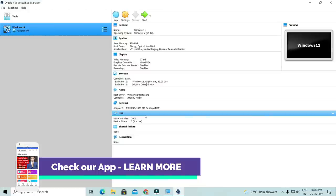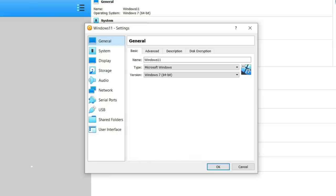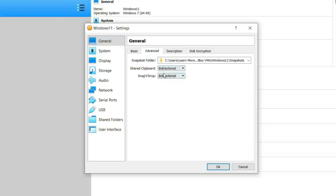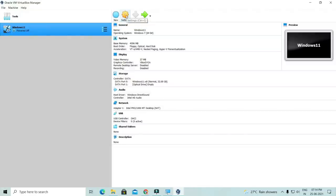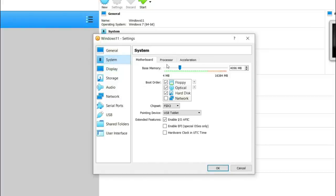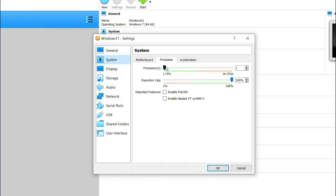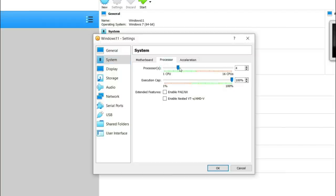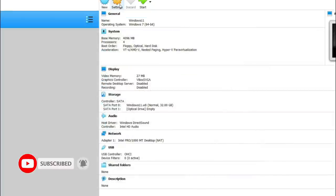After that, you need to do more settings. Go to the settings button — under Advanced, set the shared clipboard to Bidirectional and click OK. Then click on settings again, choose System, then Processor. I have set it to 4 cores. At least for Windows 11, you will need more core processors.